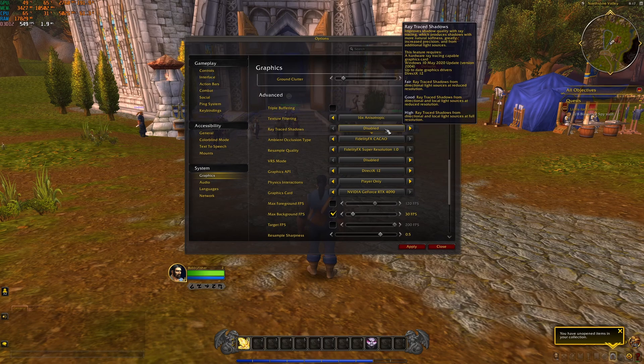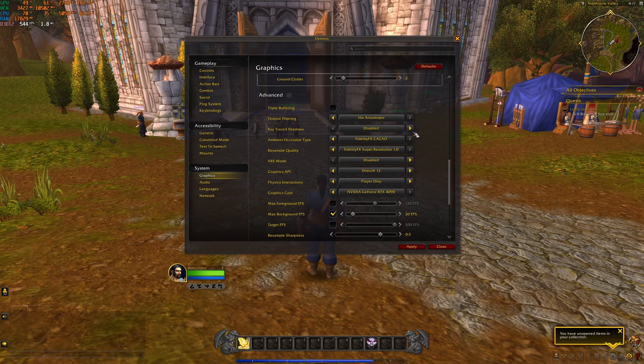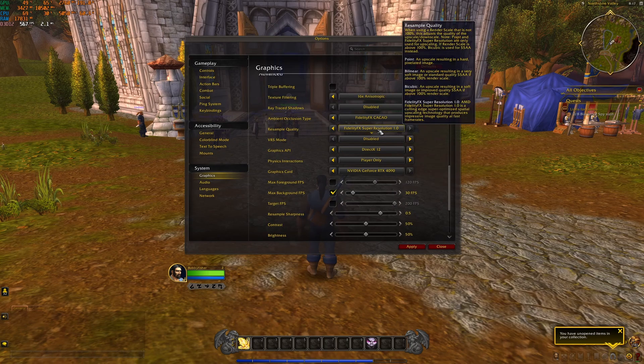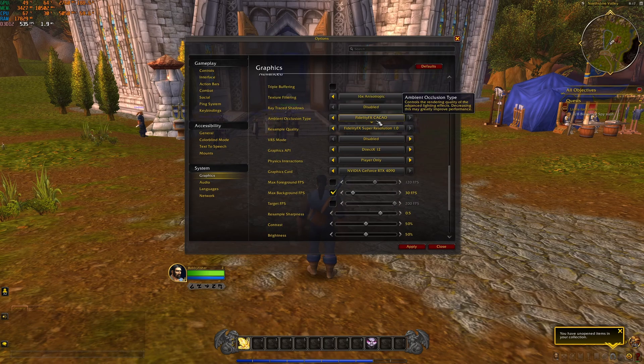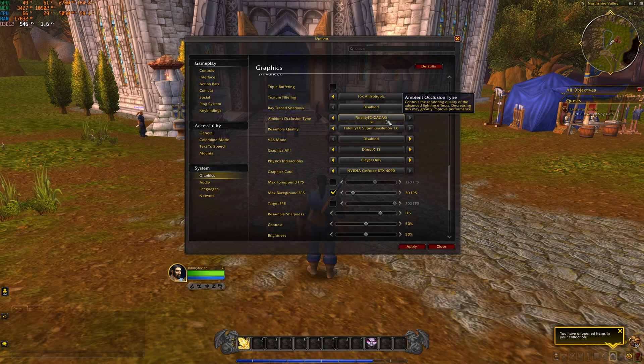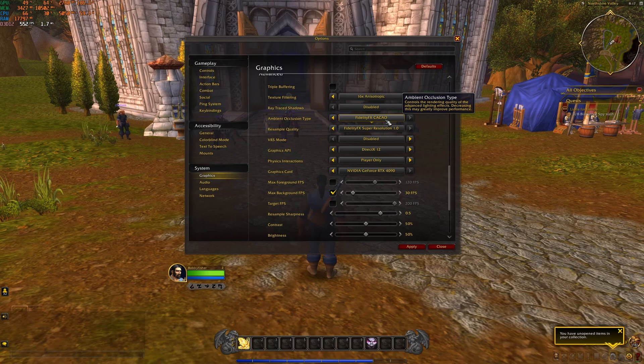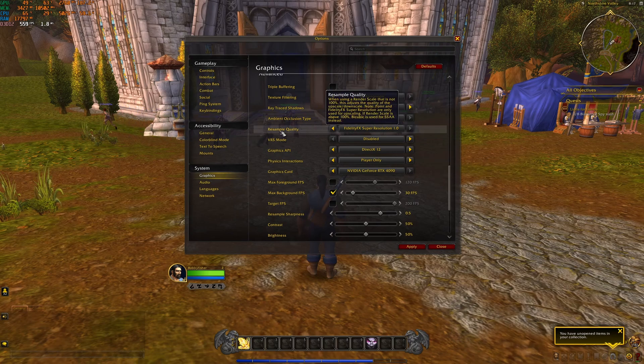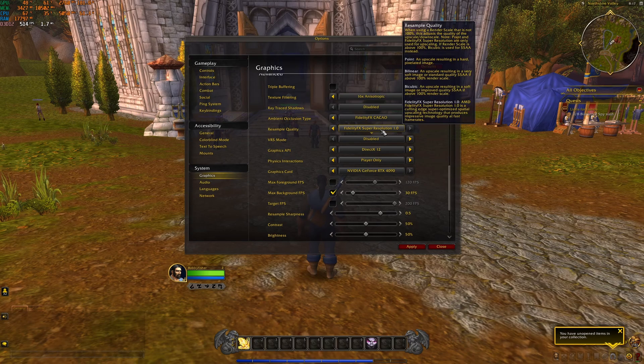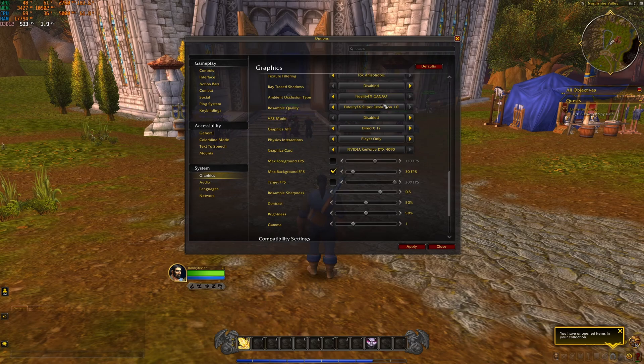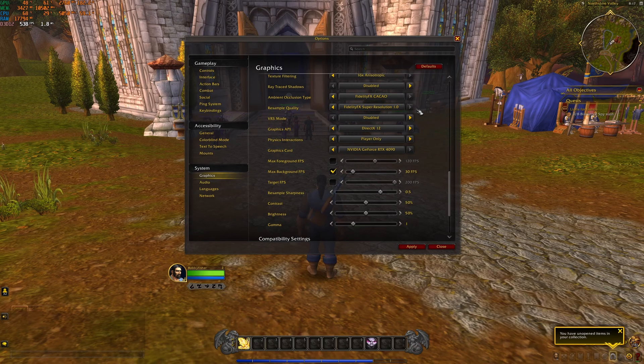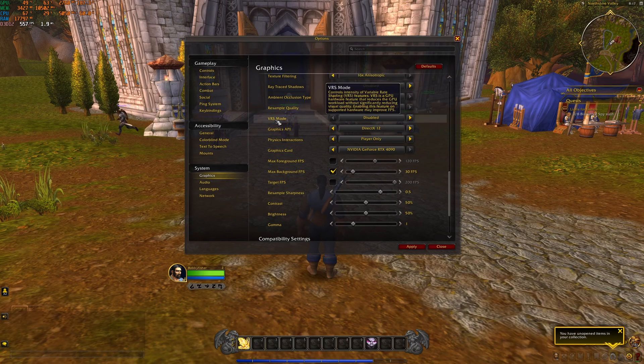Ray traced shadows, make sure that this one is disabled. You're going to tank your FPS like crazy. And the occlusion type, I recommend to go FidelityFX CACAO. And the resample quality, again, I recommend to use the Super Resolution 1.0.